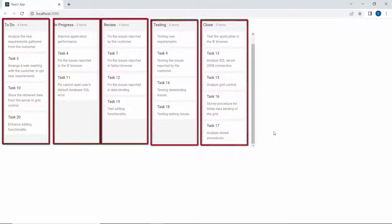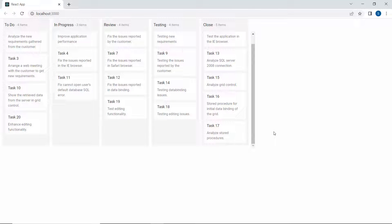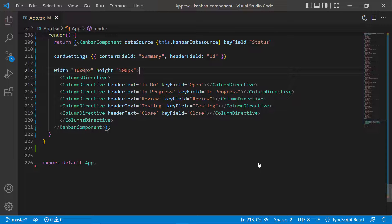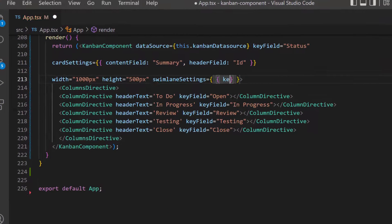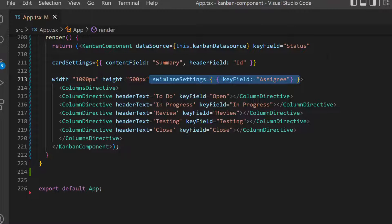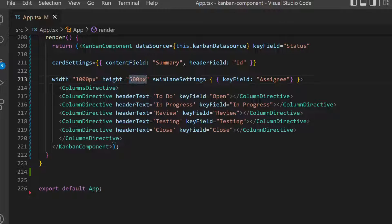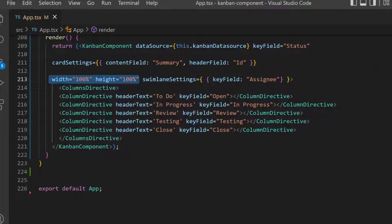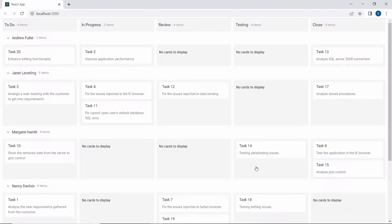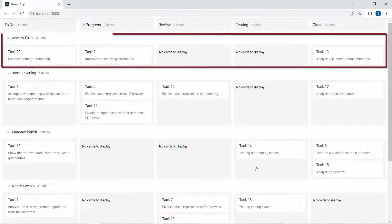Notice here the tasks are categorized based on the task status. If I want to display the tasks based on assignee, then I need to define the swimlaneSettings property and set the key field property as assignee within this Kanban code. I plan to set 100% width and height for the Kanban board, so let me define height and width properties with the 100% value. Now you can see the tasks are categorized based on the assignee field.